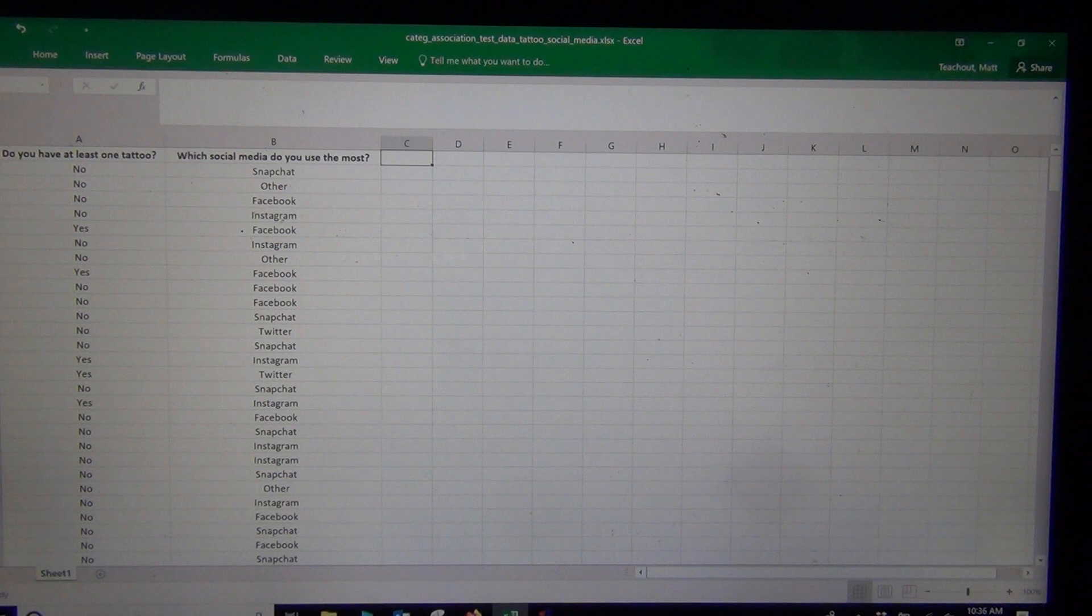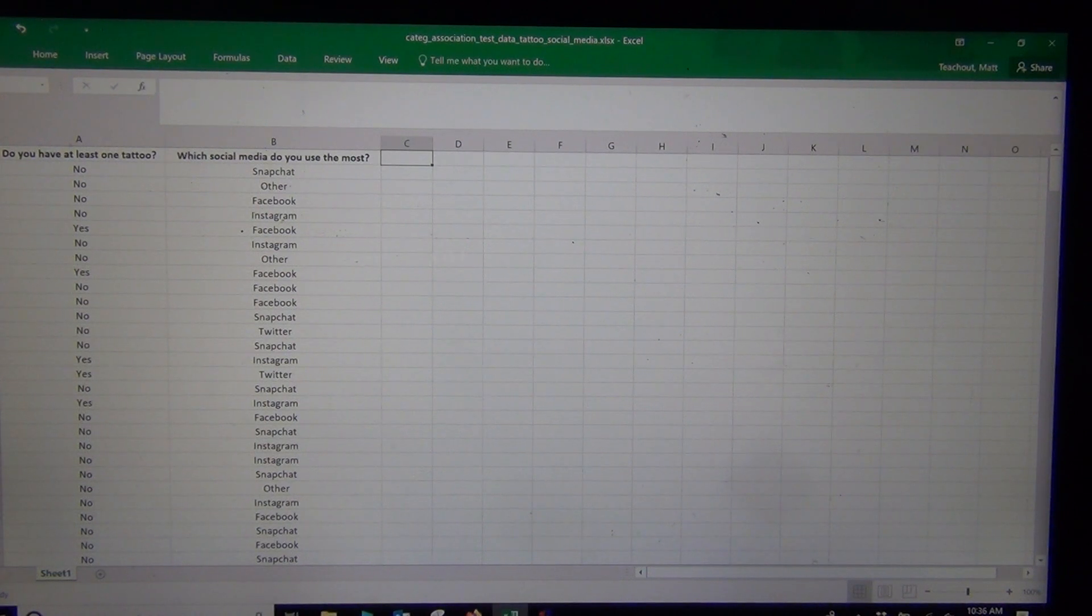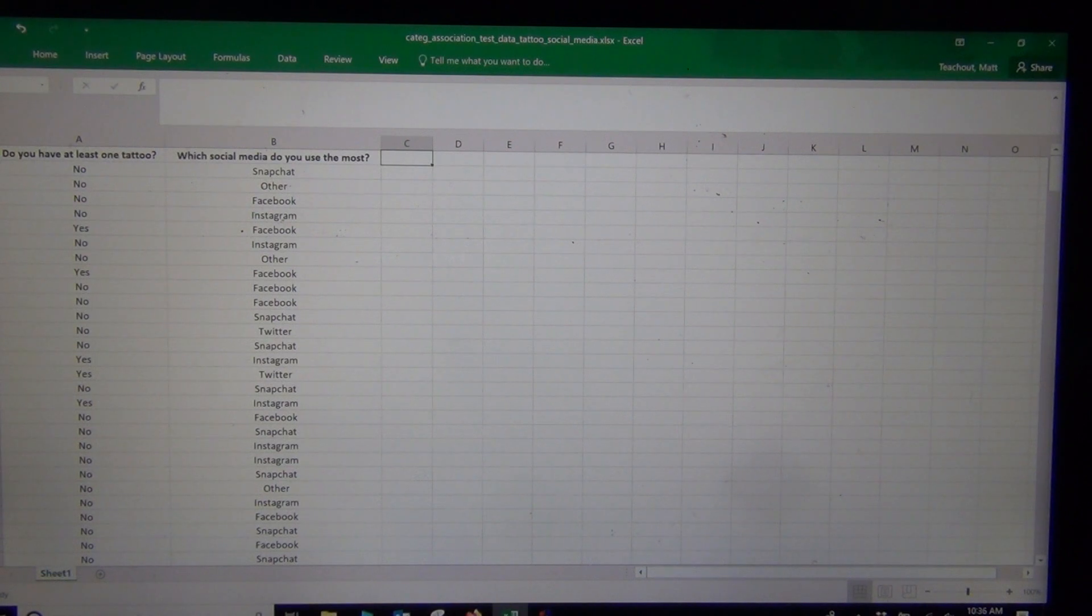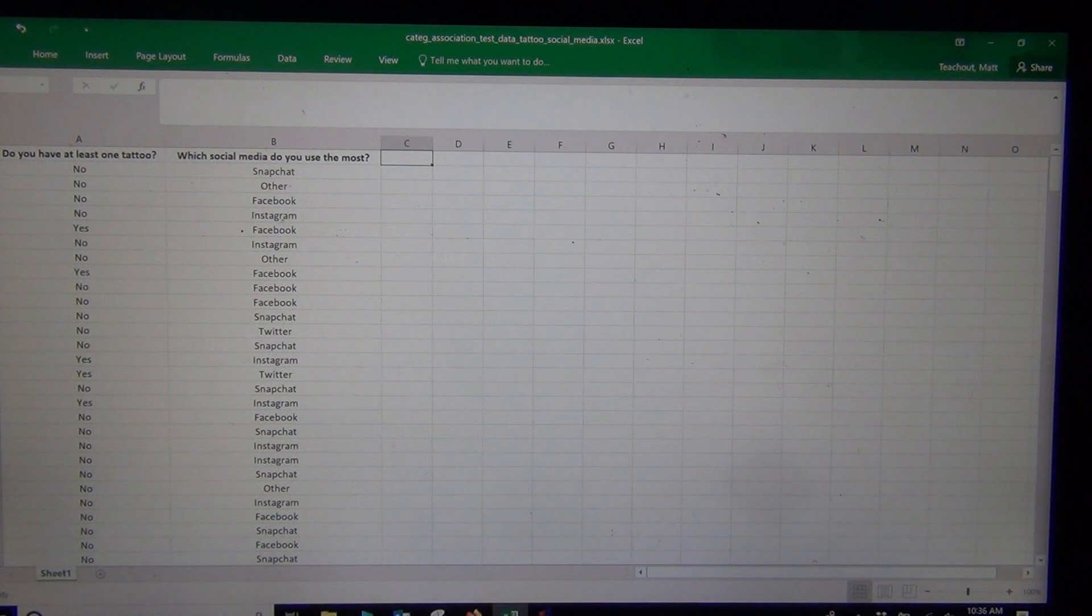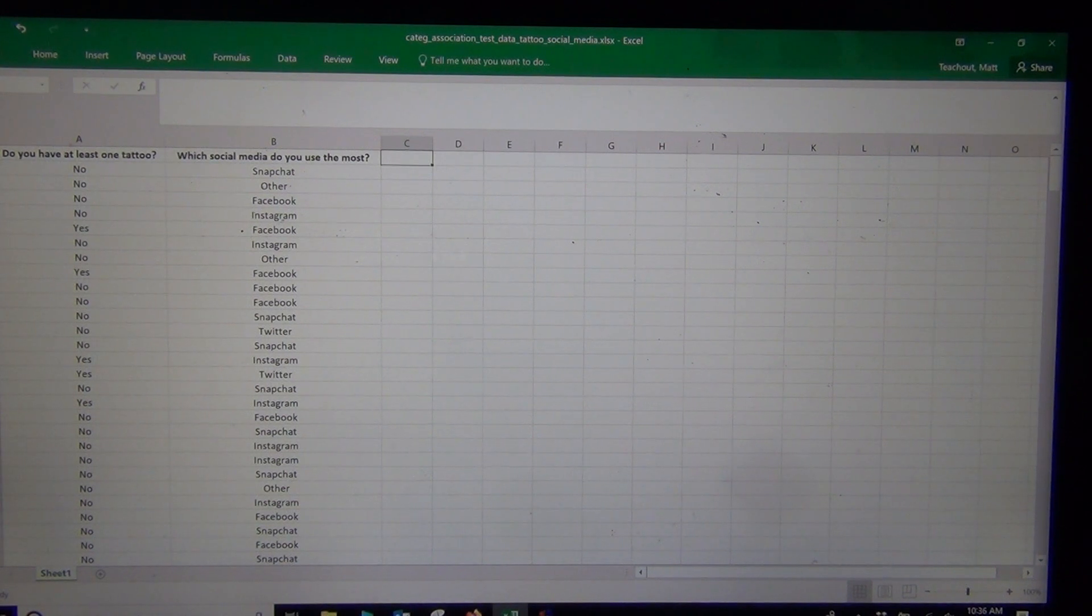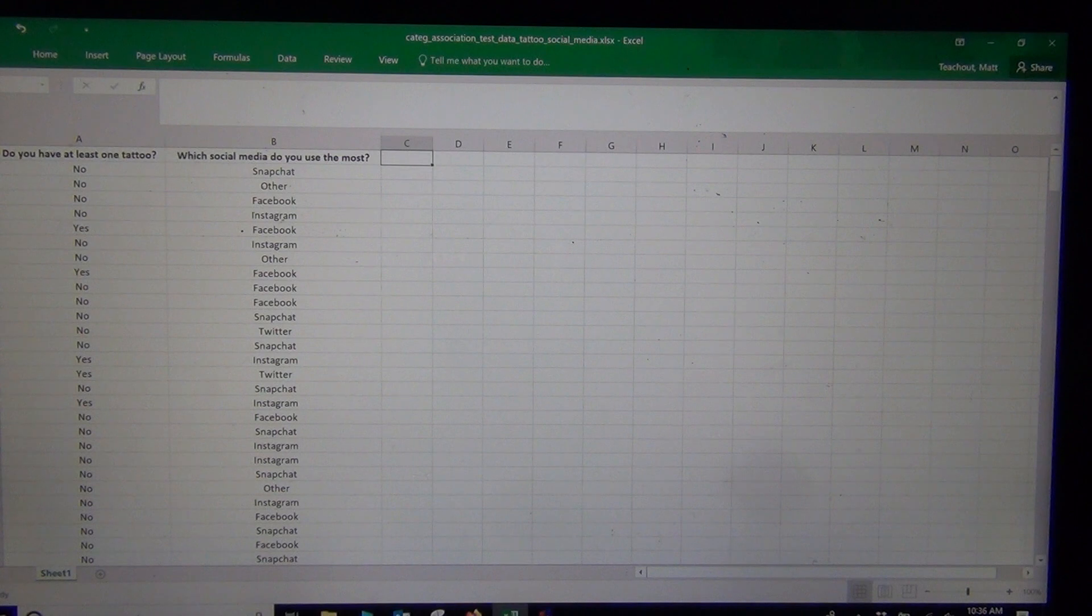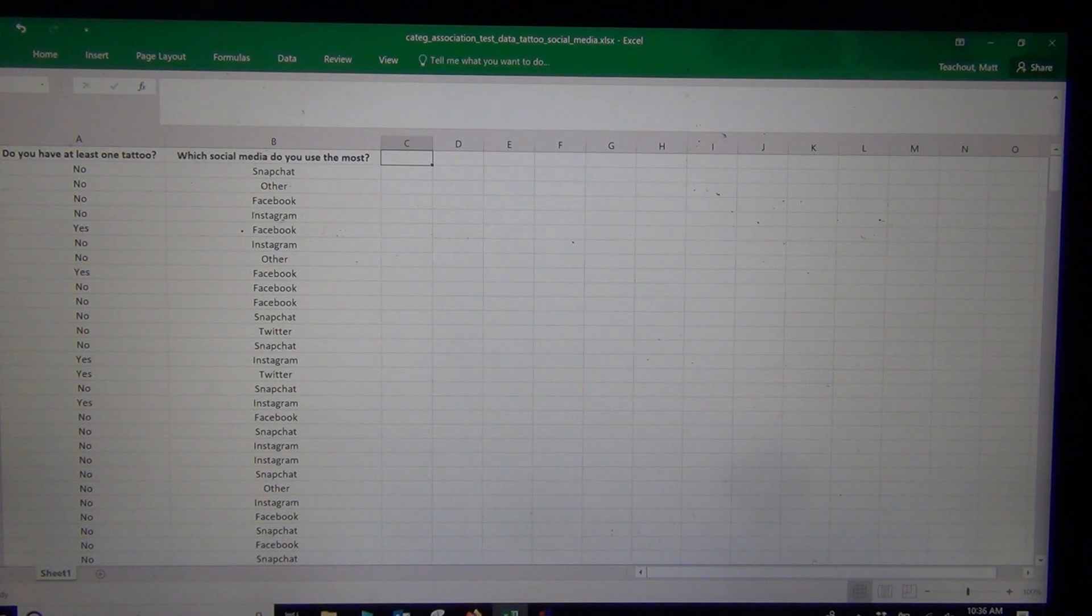In our last video we looked at the theory behind the categorical association hypothesis test. And today we're going to be using technology, using StatCato and StatKey to calculate the test statistic and p-value and to better understand these contingency tables.